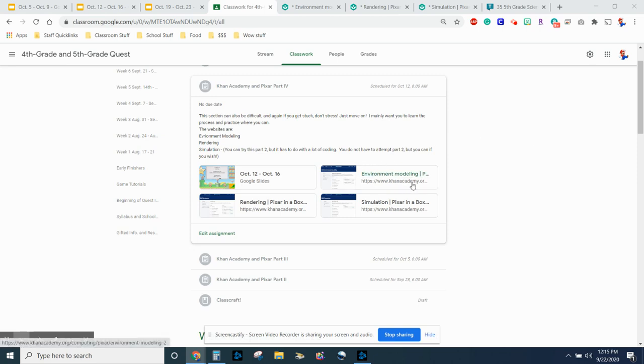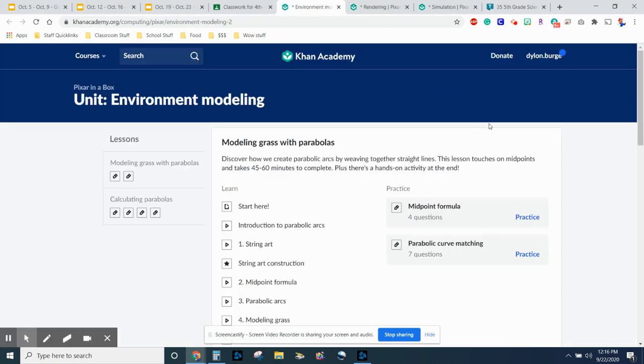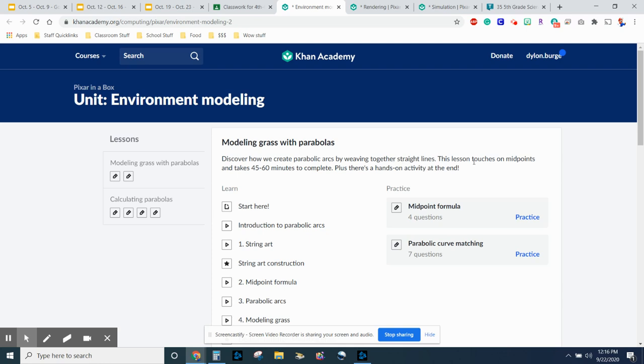First thing we're going to work on is environmental modeling, rendering, and then simulation. I'm just going to show those to you real quick. It says discover how we can create parabolic arcs by weaving together straight lines. This lesson touches on midpoints and takes 45 to 60 minutes to complete, plus there's a hands-on activity.